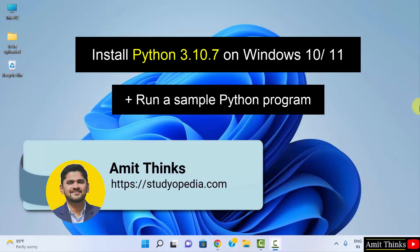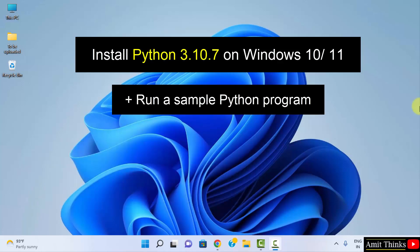Hello guys, welcome to Amit Thinks. In this video we will see how we can easily download and install the current Python version, that is Python 3.10.7, on Windows 10 and Windows 11.